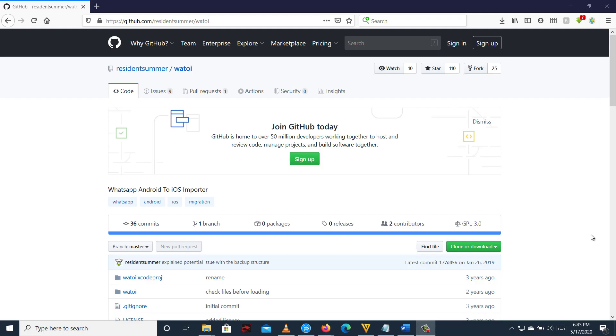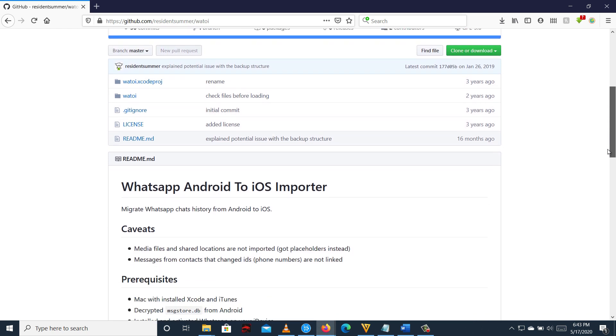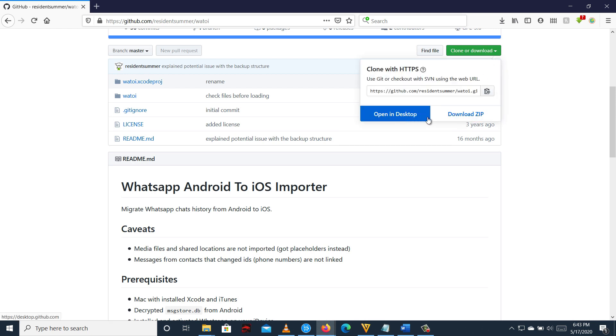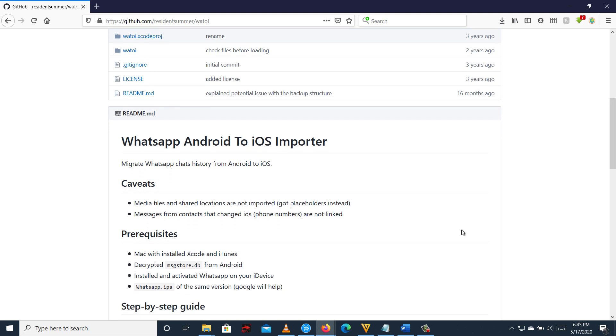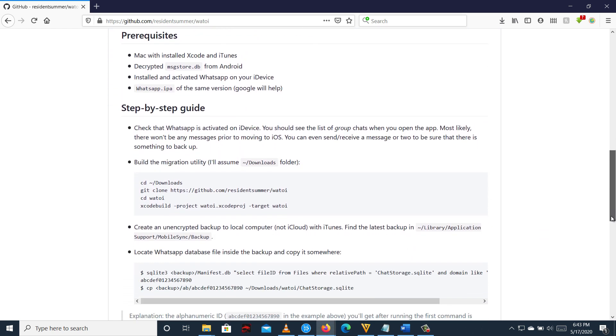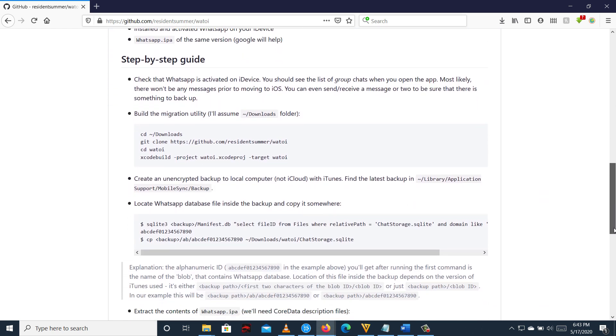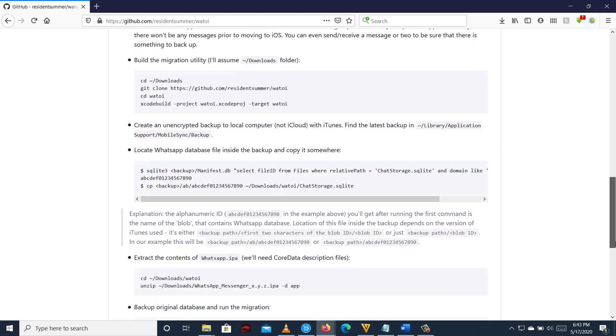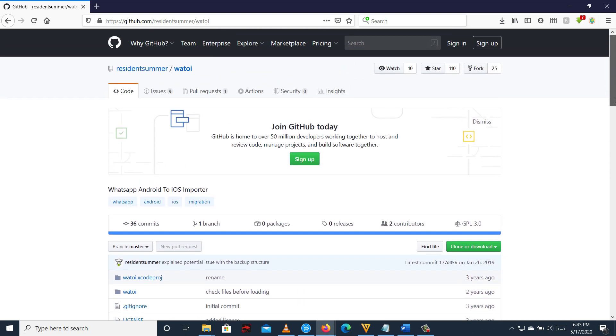So the last method is if you have a Mac computer, then you can try this open-source software called WhatsApp Android to iOS Importer to transfer WhatsApp chats from Android to iPhone. Xcode should be installed on your Mac and entry-level programming skills are required to use this software. If you are not tech-savvy, then you might find it difficult to use, but it is free, so I thought of including it in my video. I don't have access to Mac right now, so I can't demonstrate how it works.